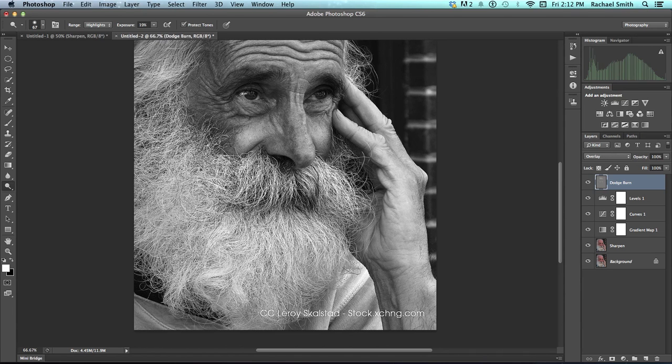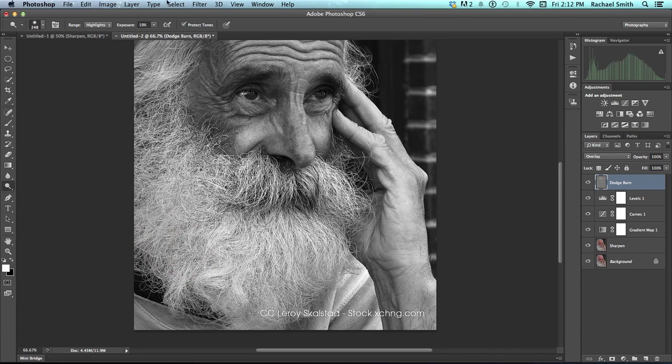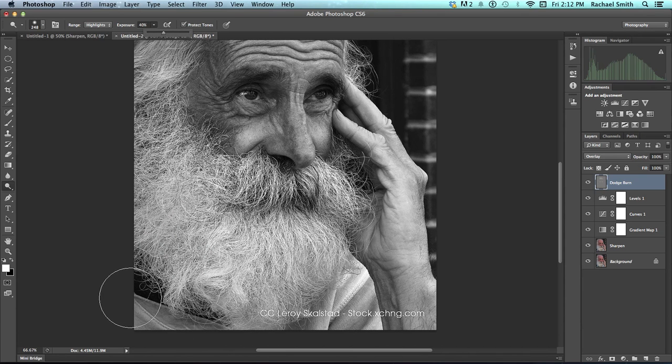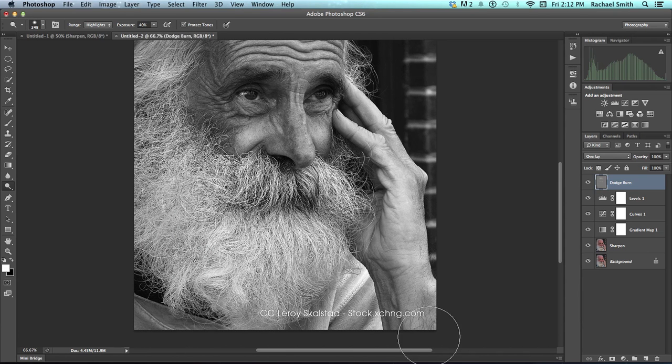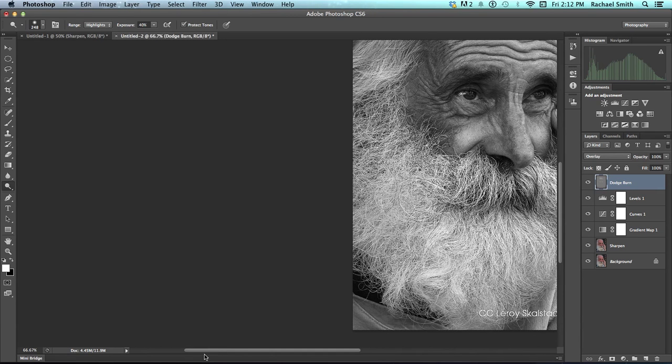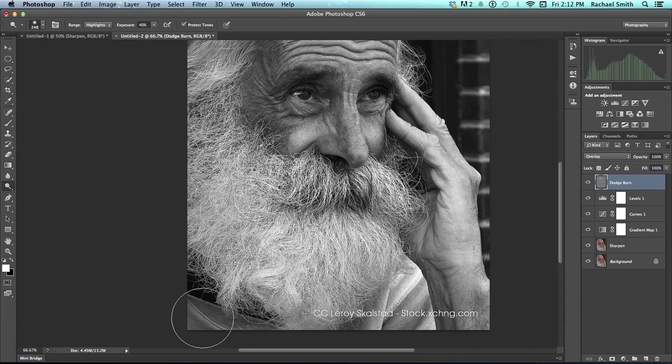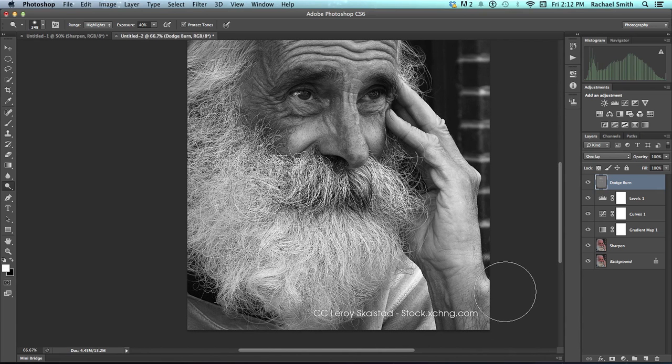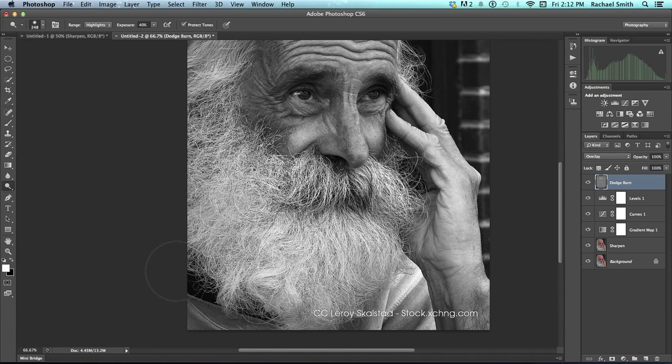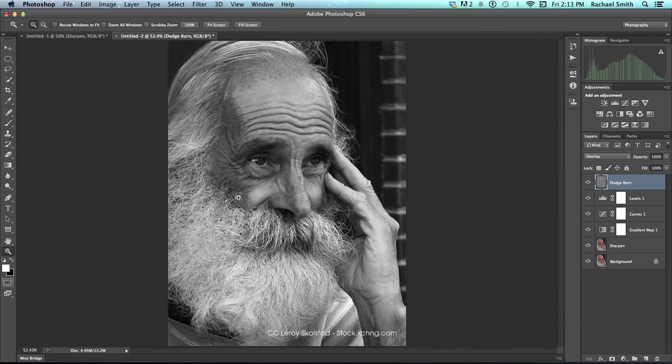I'm going to take my Dodge Burn tool and make it quite a bit bigger, Option Control, click drag and maybe even increase my exposure a little bit. And then I'm going to darken these areas. So to darken with the Dodge tool, you hold Option and that will burn. And any time I want to see the whole thing again, I can grab my Zoom tool and click Fit Screen or just hit Command 0 which you don't need your Zoom tool for.